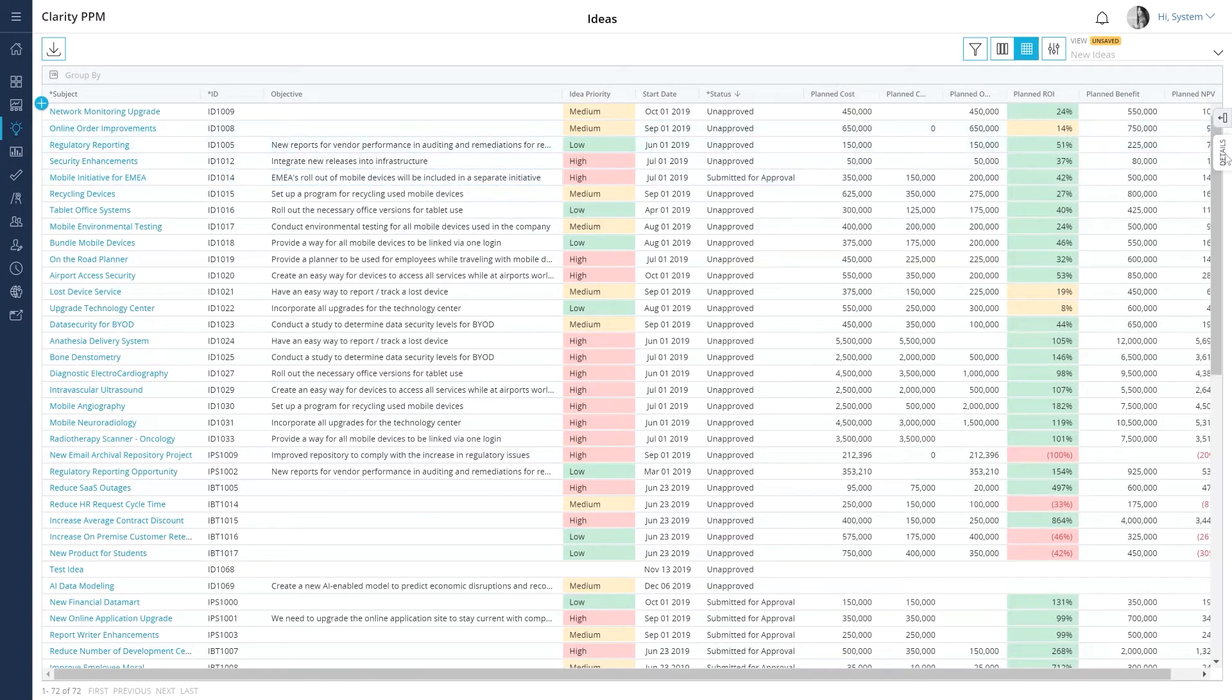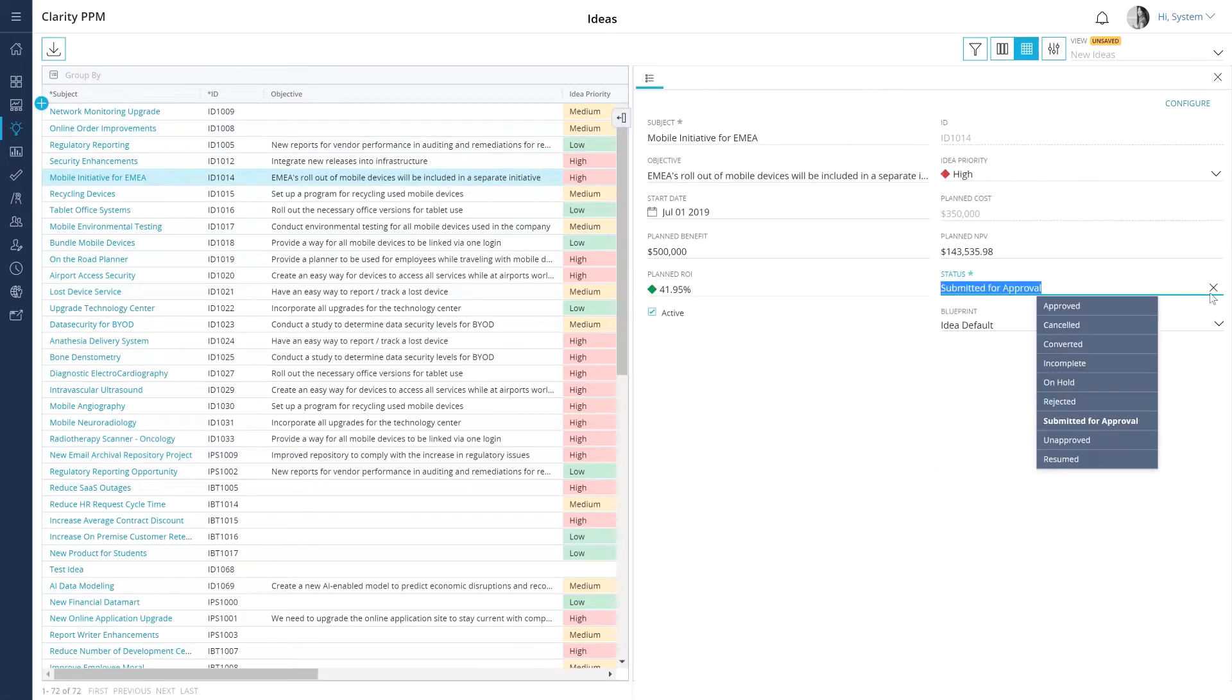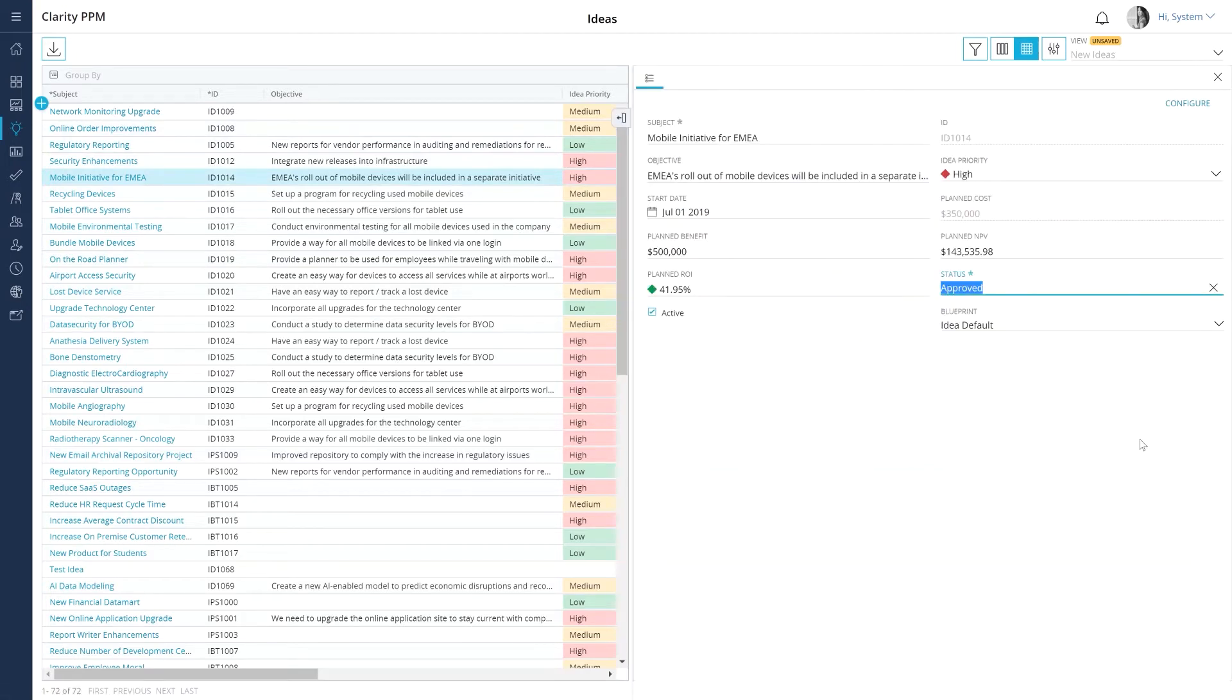After we evaluate an idea, we can simply approve the best ideas that fit our business requirements and give feedback on other ideas so that our teams can work on improving them.